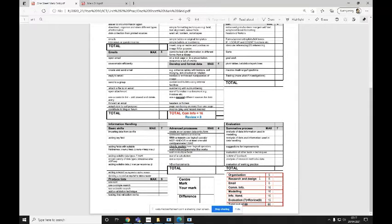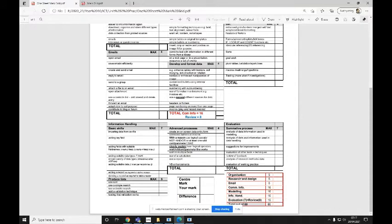So one for organization, one for research and design, one for email, one for communicating information, one for modeling, one for information handling, and one for evaluation. So that's seven sub-folders in total.